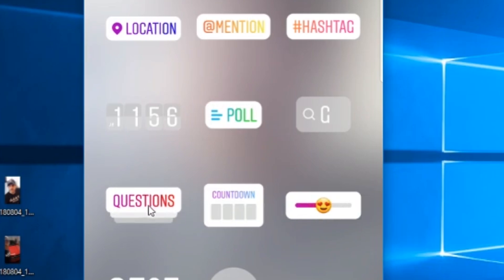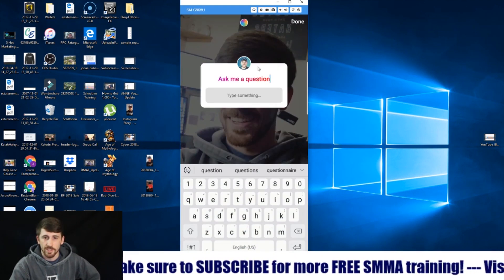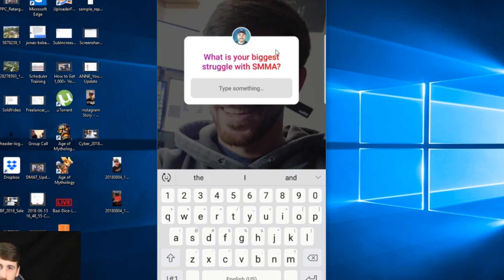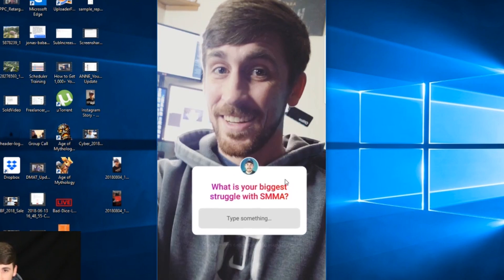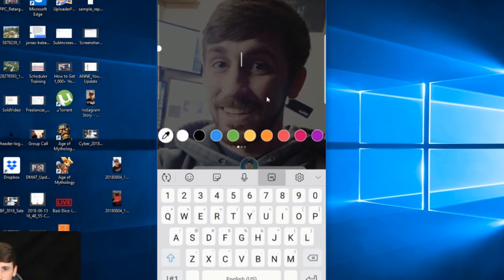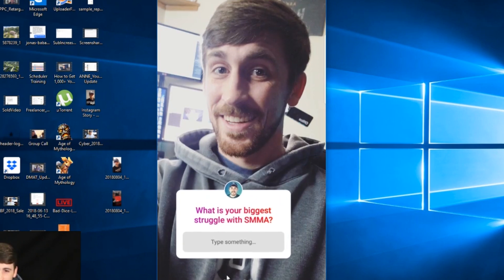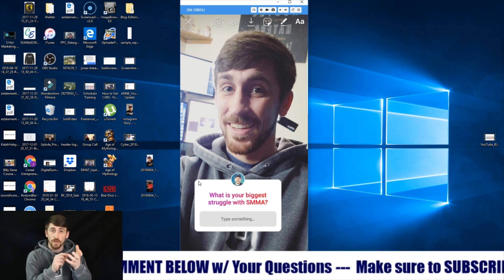The question sticker is really cool. You click on it and it adds to your post, then you can type in a specific question you want to ask and tell people to respond. You can click and move it around the screen. On your phone it's a lot easier to drag and position it. Once it's set, your audience can actually type a response and send it to you.